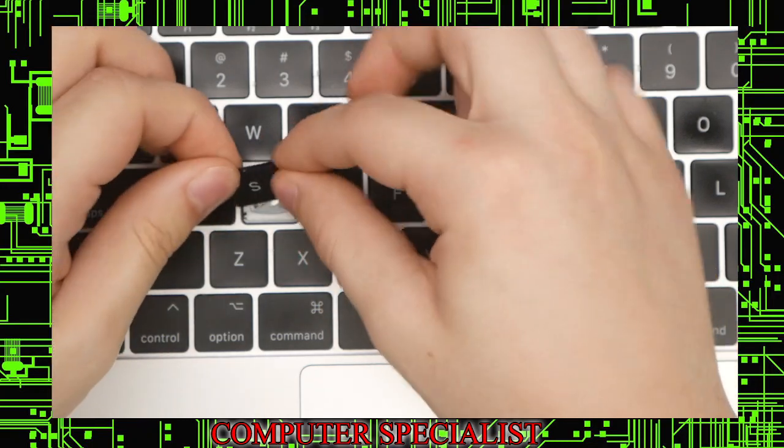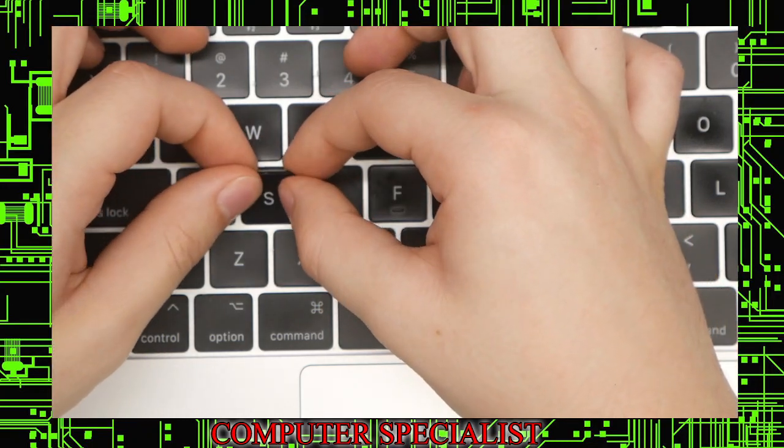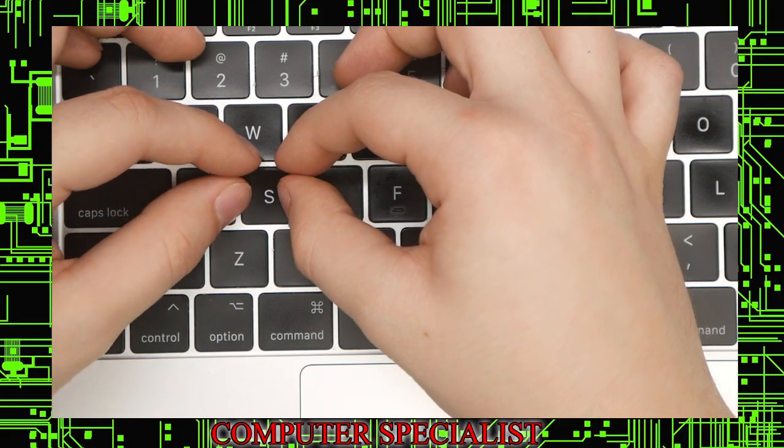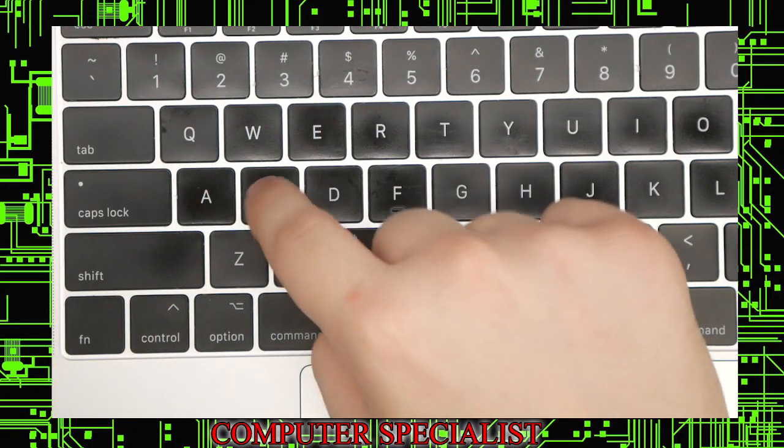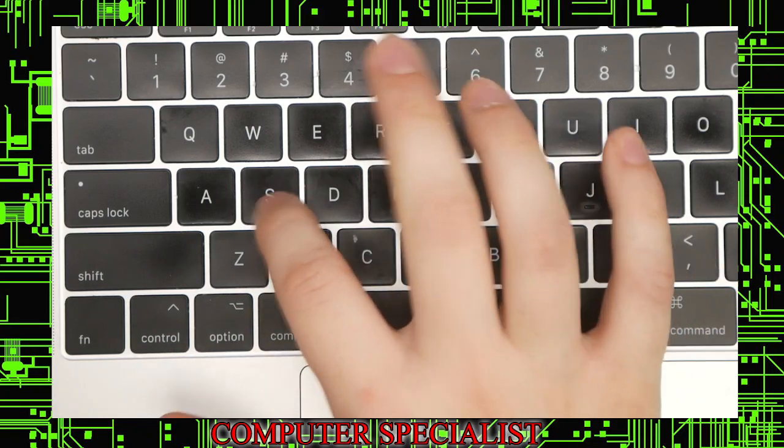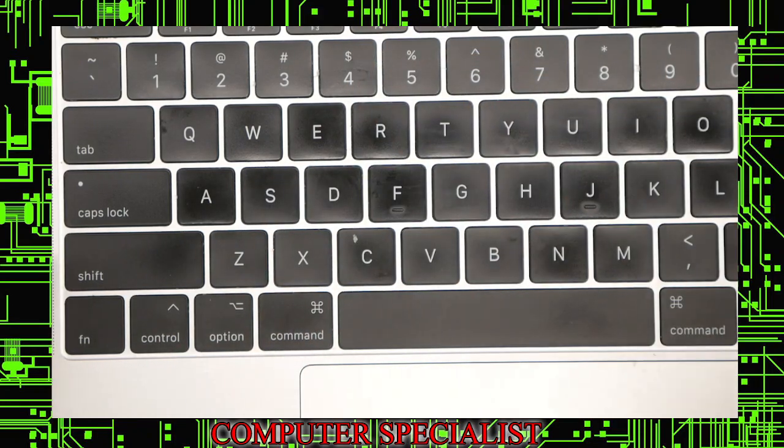And so we can put the bottom part in first, and then push the key in. It should snap, and now the key is working like normal.